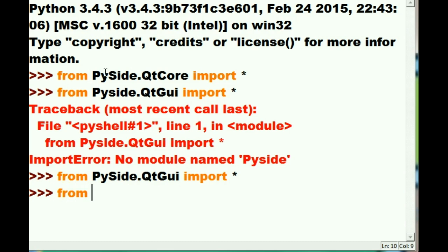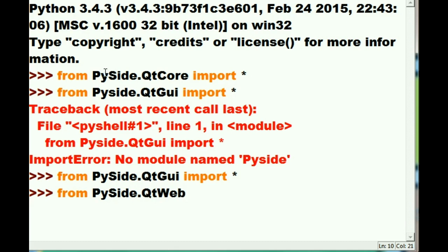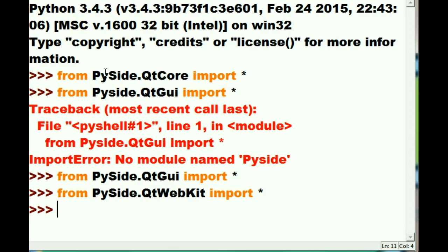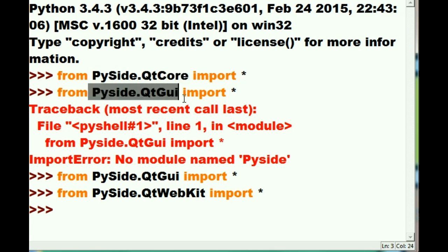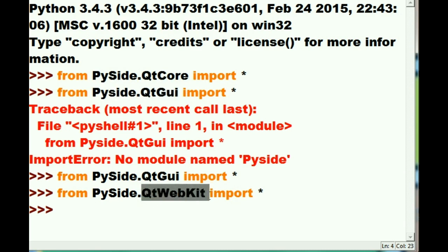From PySide — capital S-I-D-E — dot capital Qt, capital W-E-B-K-I-T, import star. Camel casing is a horror, but that worked too. So what have we done so far? We've imported everything from PySide QtCore, QtGUI, and QtWebKit. Now that we've got these three under our belt, let's get to writing the program.